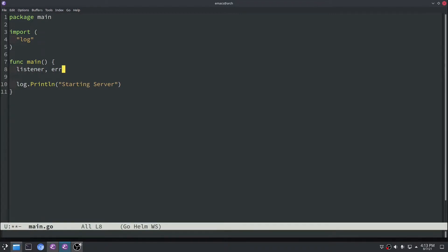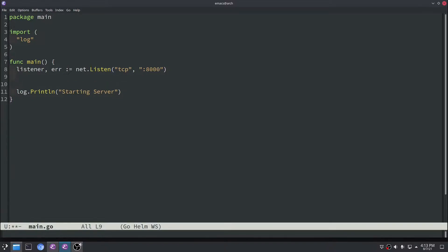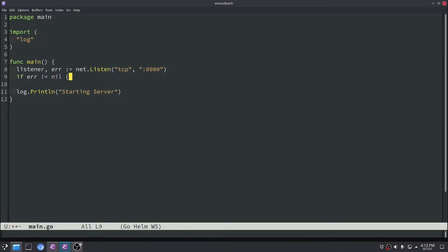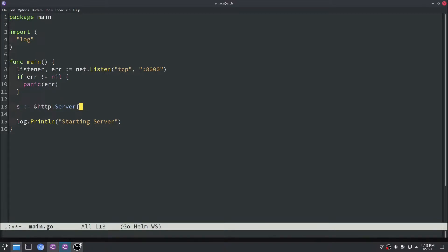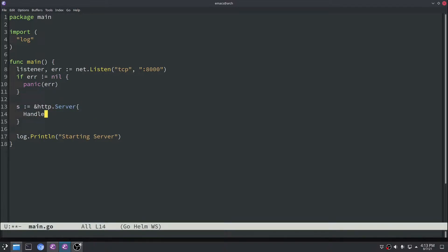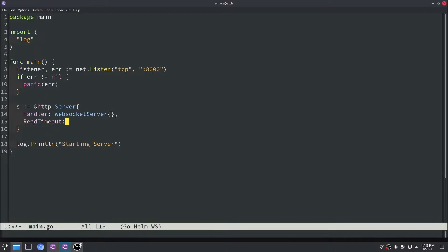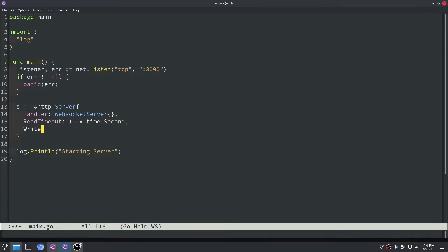The first thing we're going to build is a network listener, listening on TCP port 8000. In this notation with the full colon 8000, that's going to listen on all IP addresses. For error handling we'll just panic if there's an error, because if we can't open a listener that's fatal. Then we'll create an HTTP server and specify a new data type called WebSocket server that implements the handler interface, with a read timeout of 10 seconds and a write timeout of 10 seconds.